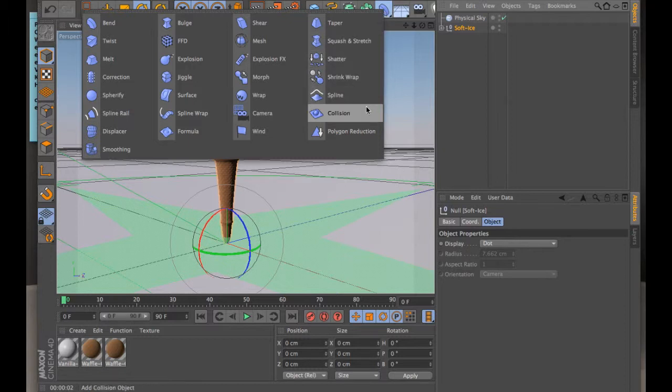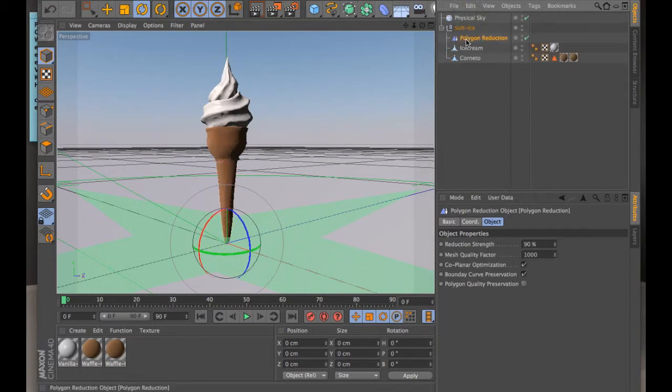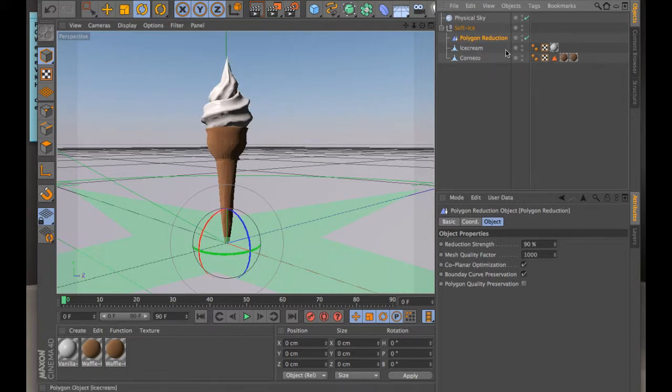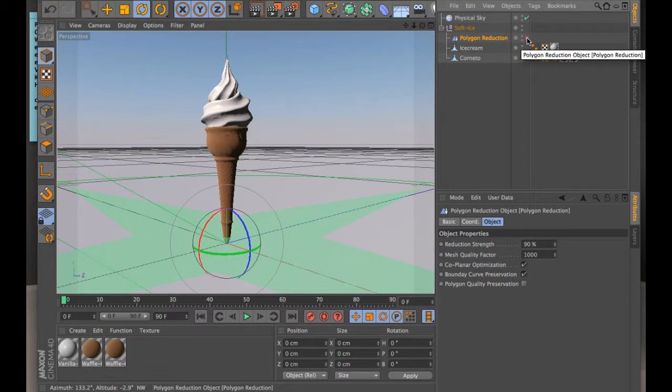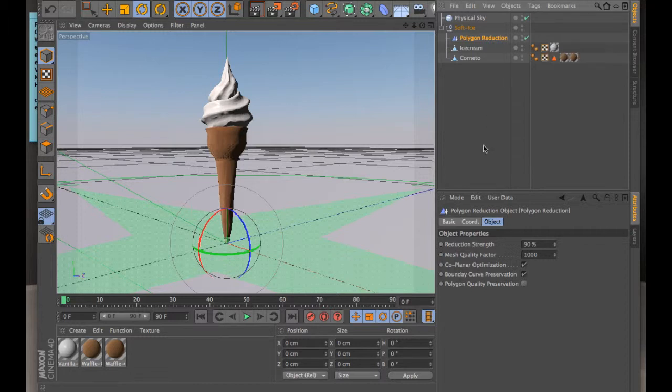One thing that you can do here is polygon reduction. So what that's going to do is you take this and you drop it on top of the model here and it's going to start to, you see what it's done? It starts to, if I take it off here, it's kind of smooth and then when I reduce the polygons it starts to triangulate it more, pixelate it essentially more.